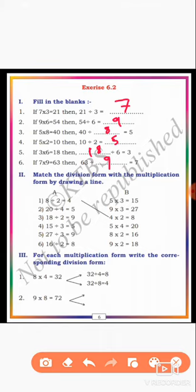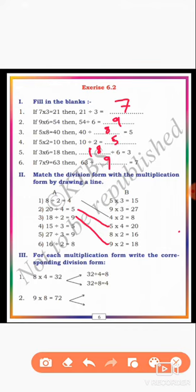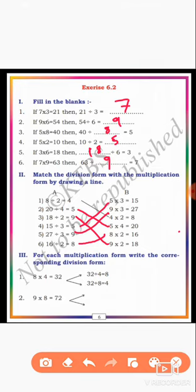Next, you match it. Second one: 20 ÷ 4 = 5, matched to 5 × 4 = 20. Third one: 18 ÷ 2 = 9, matched to 9 × 2 = 18. Next: 15 ÷ 3 = 5, matched to 5 × 3 = 15. Next: 27 ÷ 3 = 9, matched to 9 × 3 = 27. Next: 16 ÷ 2 = 8, matched to 8 × 2 = 16. This is the completion of the second main.